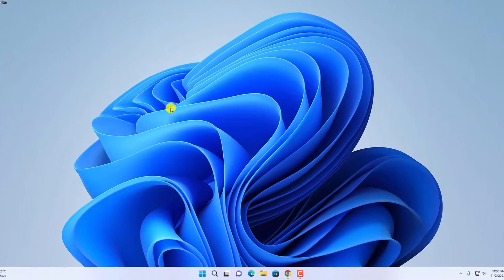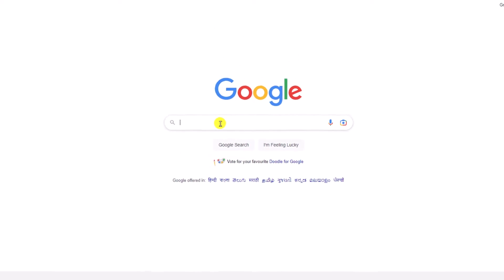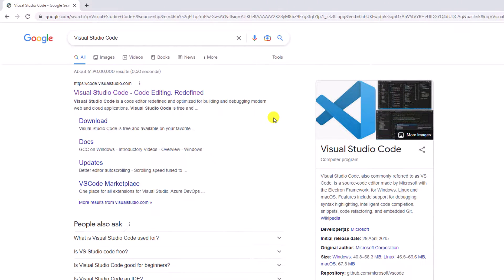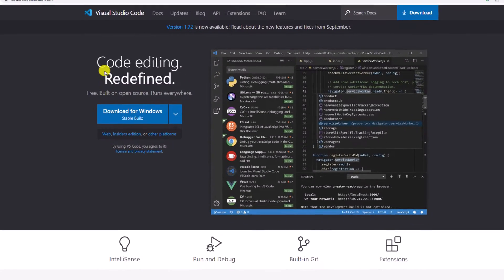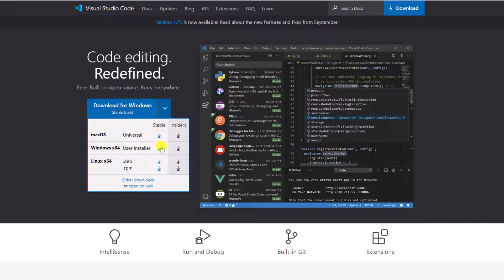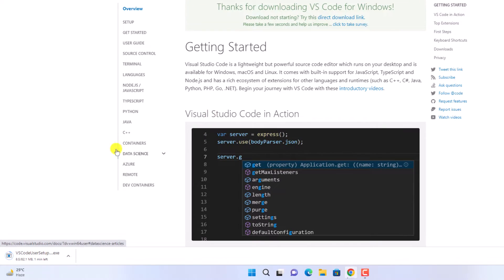To install it, simply open your browser and search for Visual Studio Code and open the link from code.visualstudio. Don't worry about the download link — I'll put the download link in the description box. Here we have the download for Windows option. From the drop-down menu, simply download the stable version for Windows operating system and it will download the setup file, which is around 82 MB. Wait until the download process is complete.